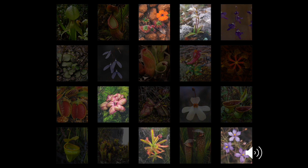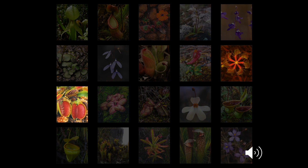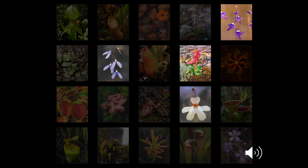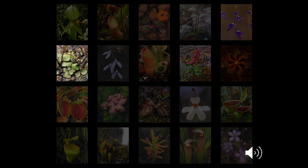Those categories are: pitfall traps, produced by the 7 genera of pitcher plants and carnivorous bromeliads, which rely on insects falling into the traps for capture; sticky or flypaper traps, produced by sundews, butterworts and rainbow plants, which have leaves covered in glue; snap traps, produced by the Venus flytrap and waterwheel plant, which clamp shut on prey; bladder traps, produced by bladderworts, which effectively suck in passing prey like a vacuum; and lobster pot traps, produced only by Genlisea from Africa and South America, which have hollow underground leaves that act like a labyrinth of death — animals get lost inside them, die, and are then digested. Who needs science fiction?